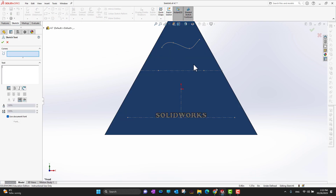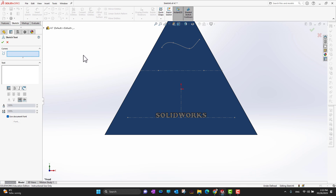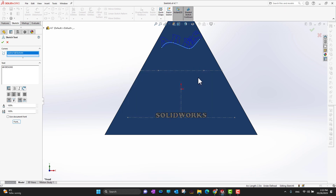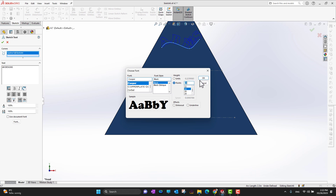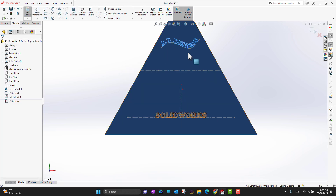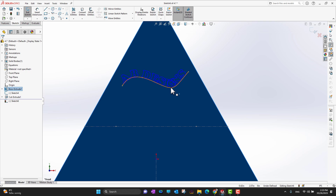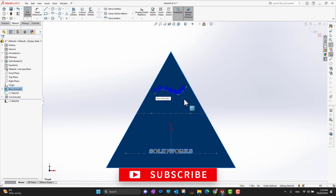Again I'm going to select this face, go back into the sketch, go into the text, and now I want to select this curve because I want to write on the curve. I'll write 'AB Designs'. I can go into fonts and choose a thicker font, or go into points — let's say 24. Look at that — it follows the curve. I may need to create some spaces between the alphabets, extend the spline, or reduce the font size.